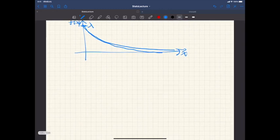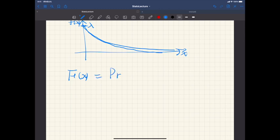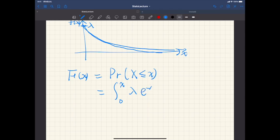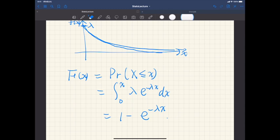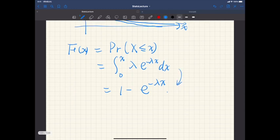The cumulative distribution function is defined as this probability. Since this is a continuous random variable taking non-negative values, the CDF integrates to give this result. You should try to check this calculation.